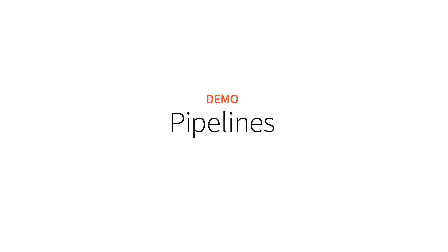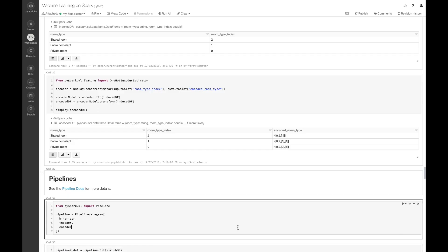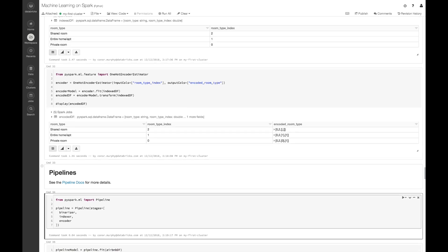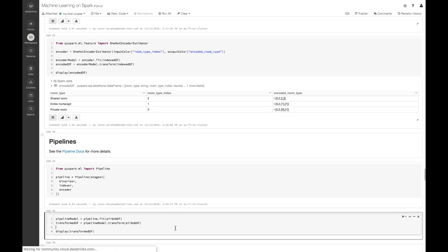Finally, let's take those different stages and put them together in a pipeline. This makes it a lot easier to work with a number of different featurization steps. From PySpark.ml, I'm going to import Pipeline, and I'm going to set a number of different stages: first the binarizer, then the indexer, then the encoder. Once I have this pipeline, just like an estimator, I first fit the pipeline and then transform the data using that pipeline.